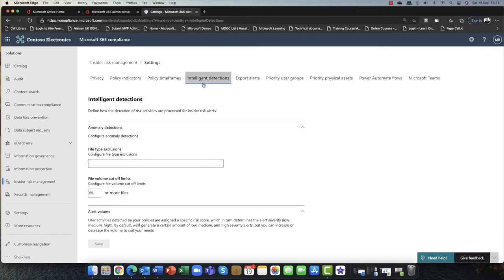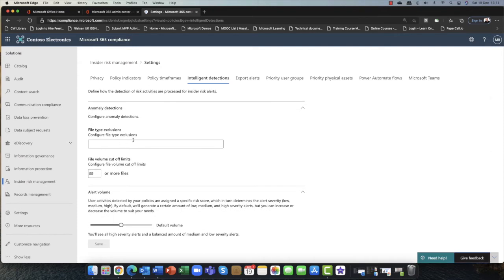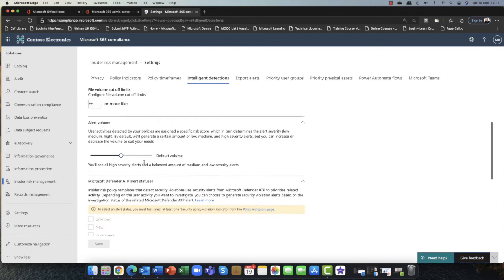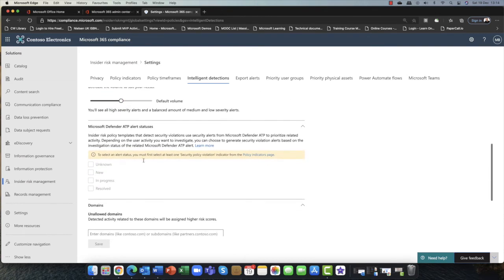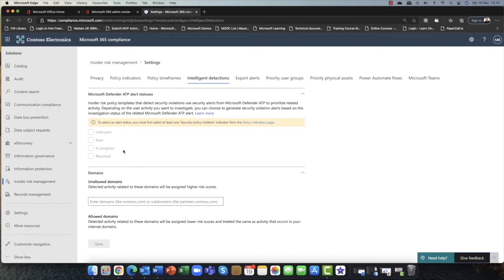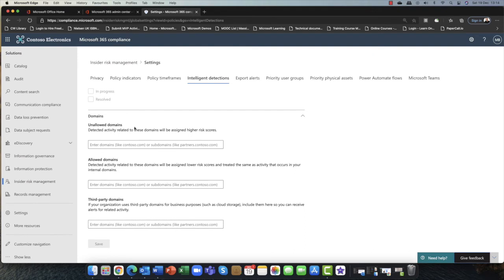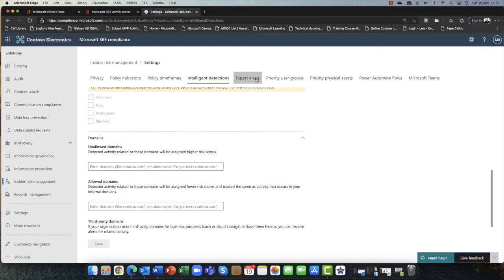In terms of intelligent detections, one of the cool things is you can look for potential anomalies — things like certain file types, accessing large volumes of files. It can be integrated into Azure ATP, or as it's now known, Defender ATP. And you can include and exclude certain domains that the user might be looking at as well.